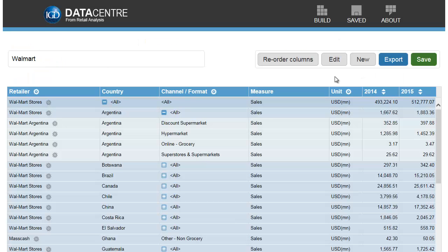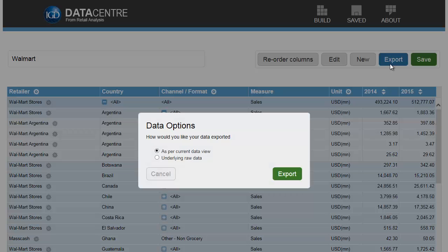You can also export your report to Excel for further interrogation and manipulation.